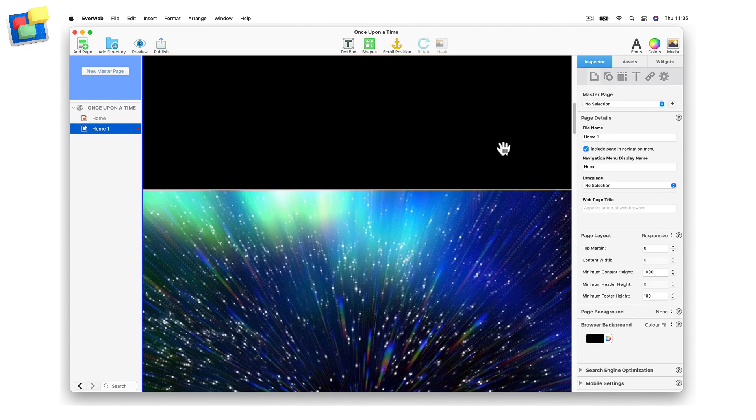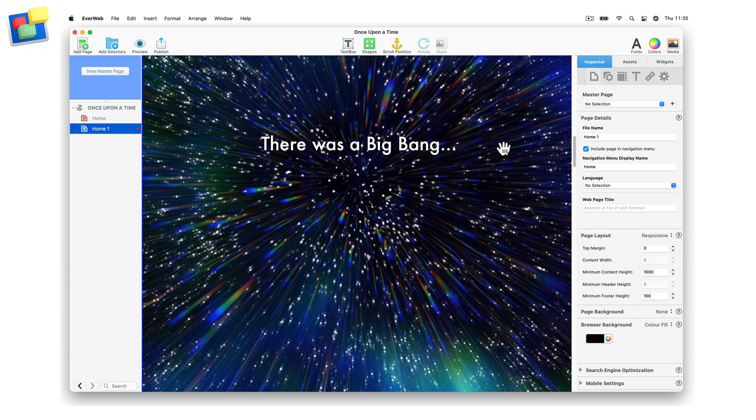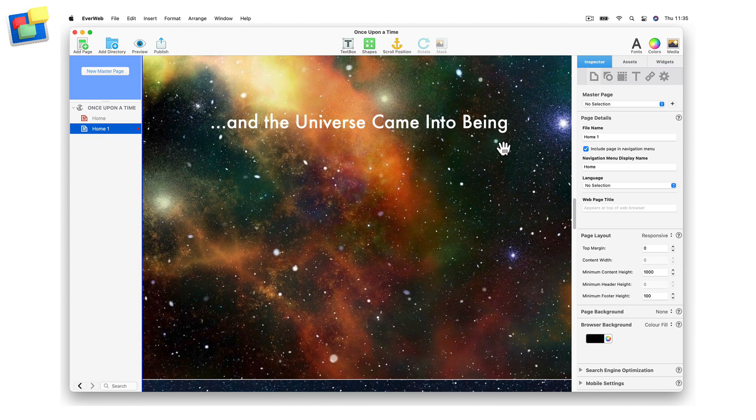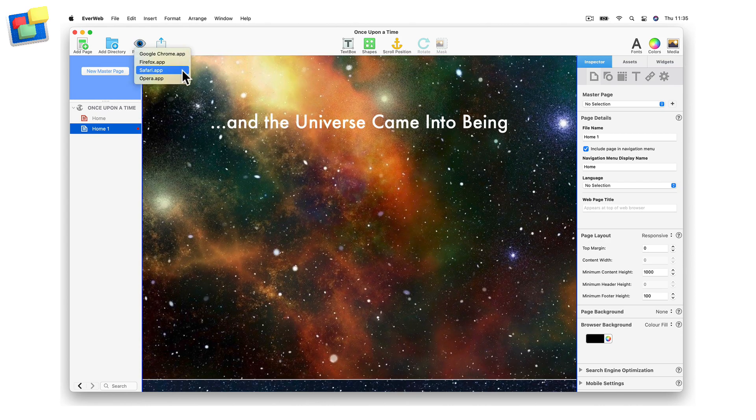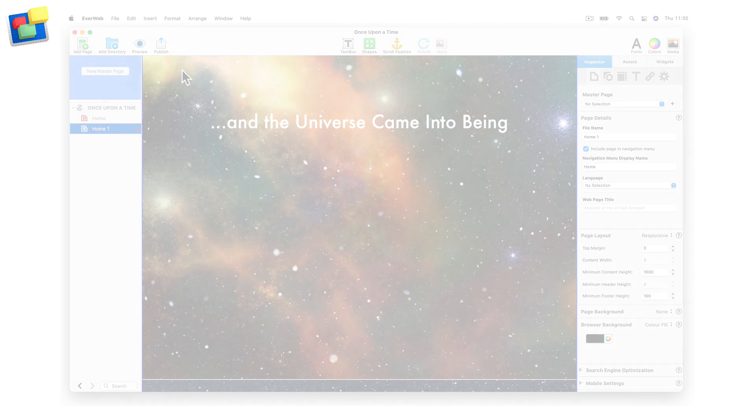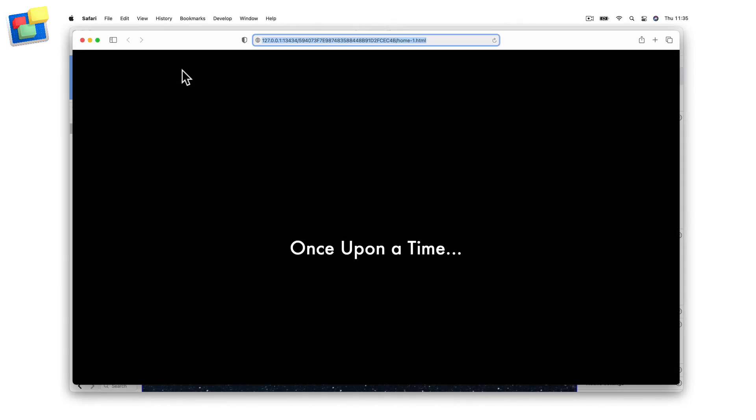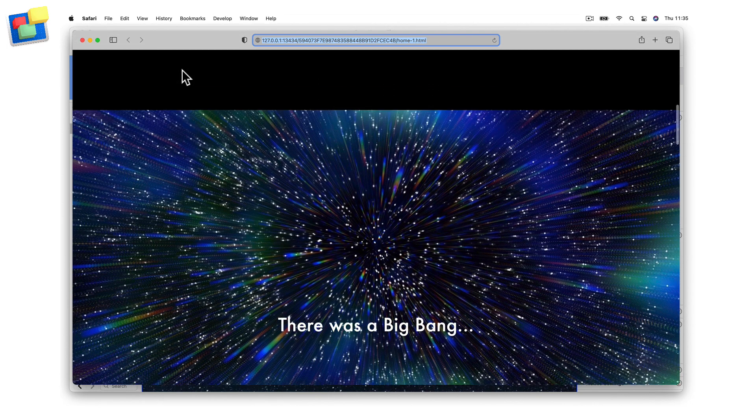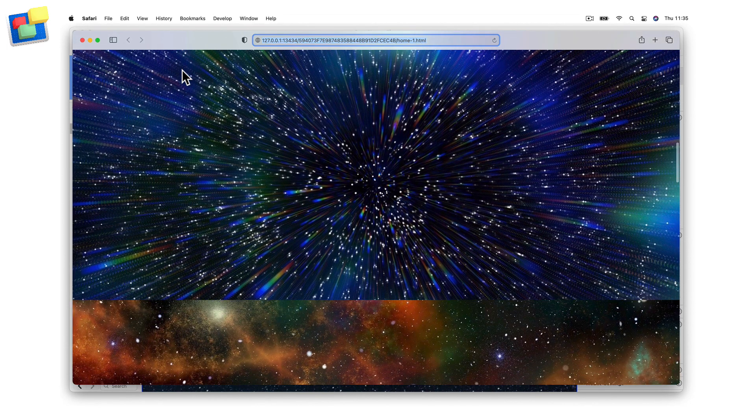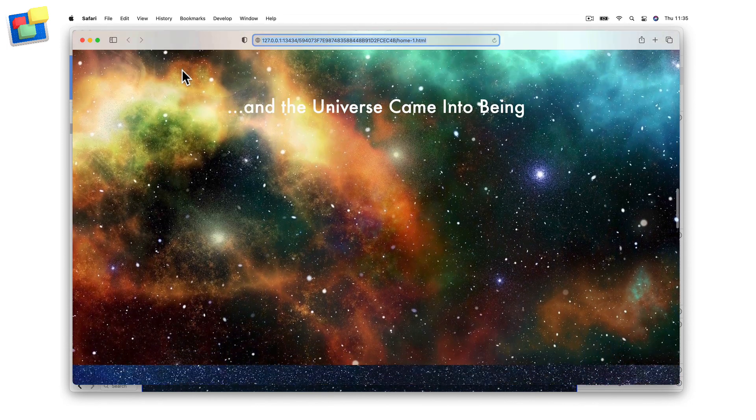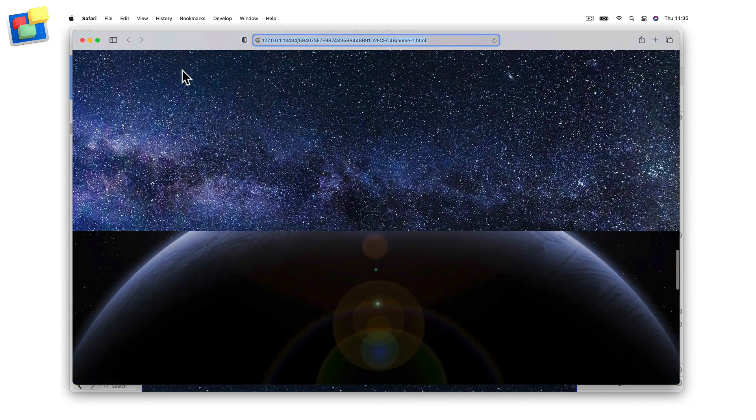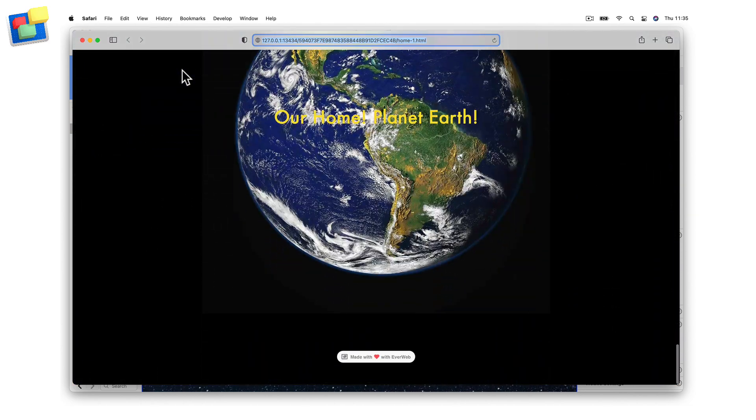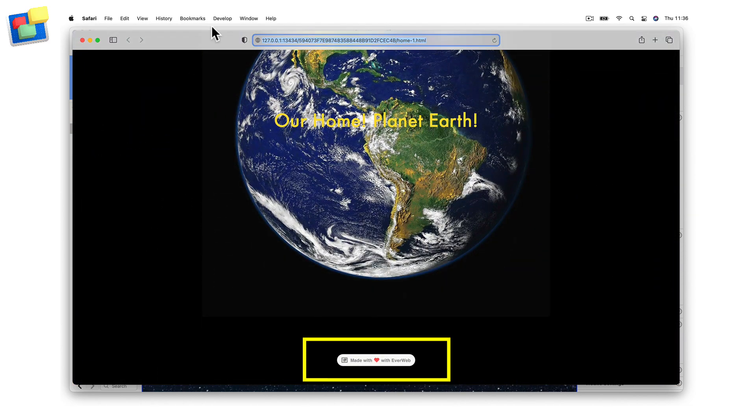Once you have finished with all of the text boxes, preview your page to see the parallax effect at work. Note that I have kept the Footer section, as this acts as a nice stop point for my story.